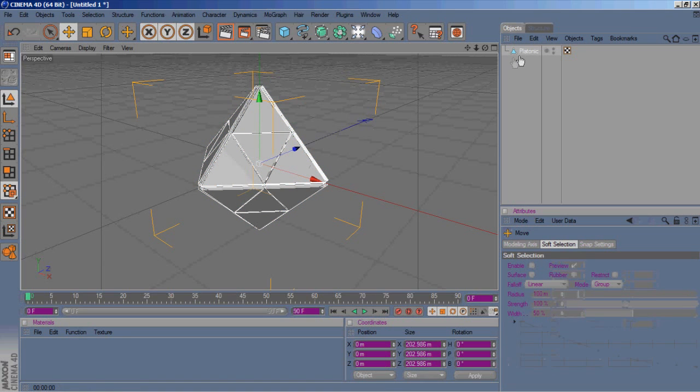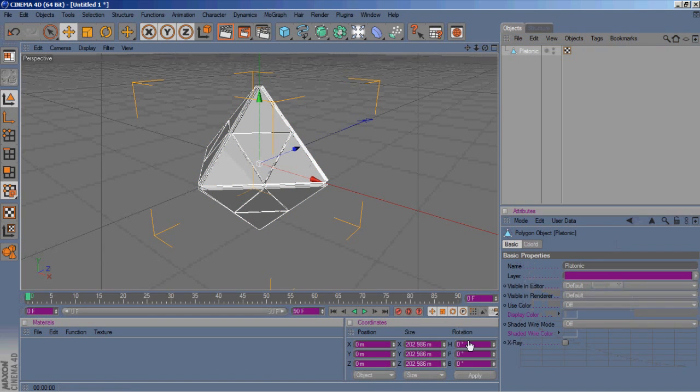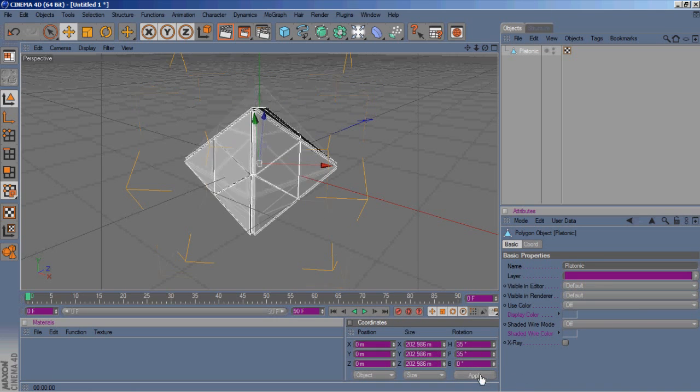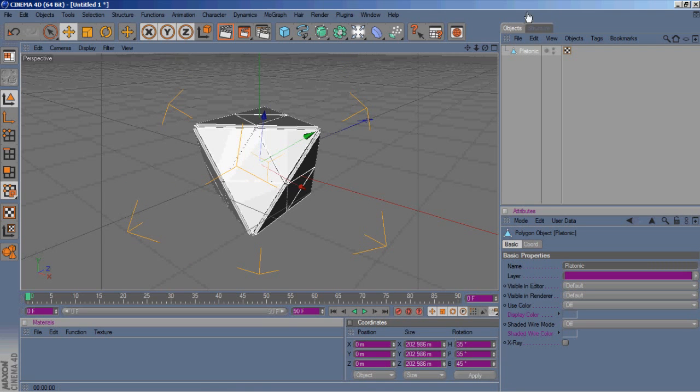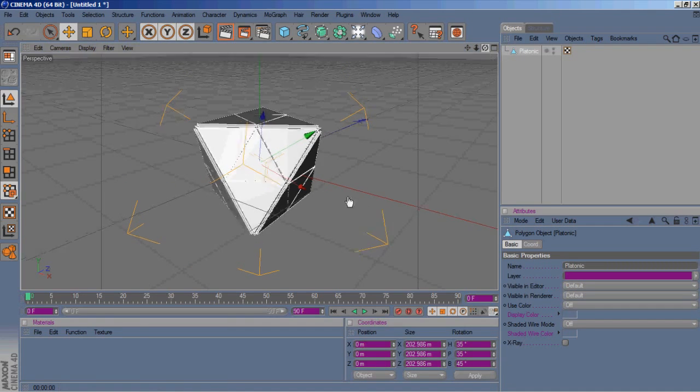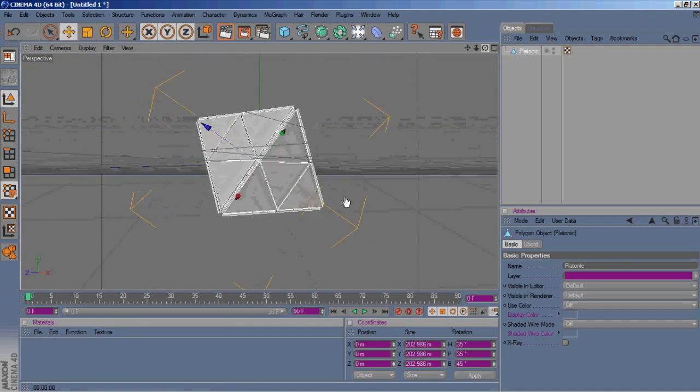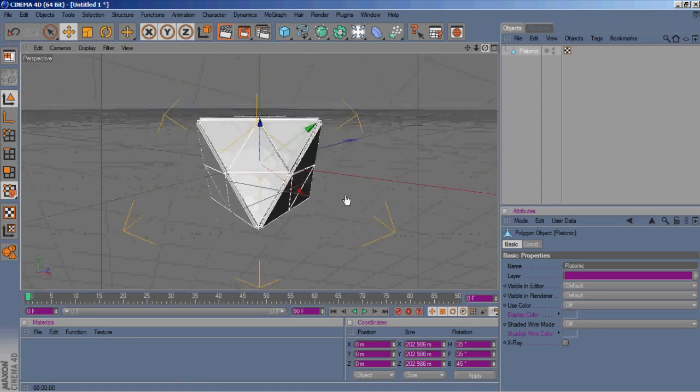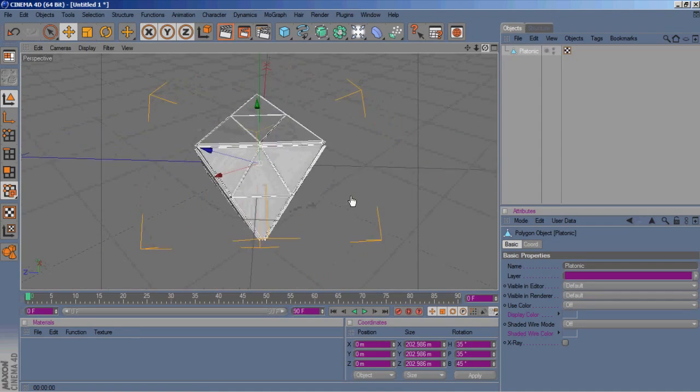If you want to get it on its side, type in 35 for H rotation, P rotation is also 35, and then B I put 45. And there we go.